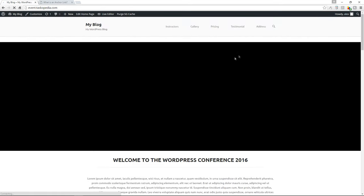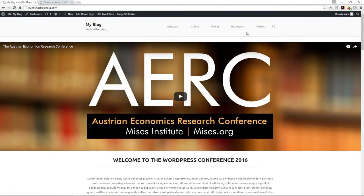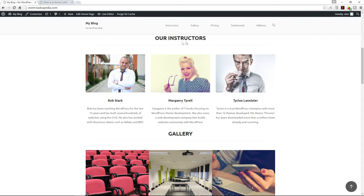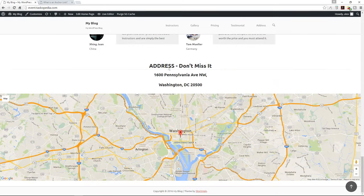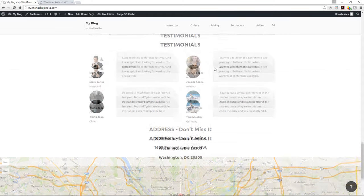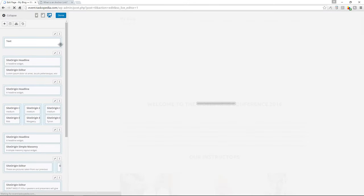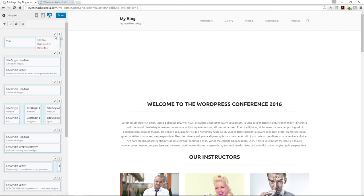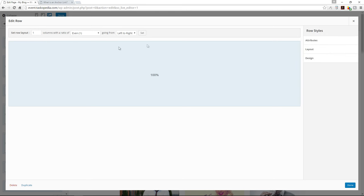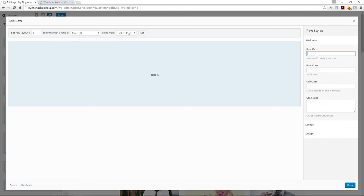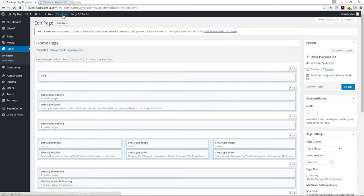Now we have Instructors, Gallery, Pricing, Testimonials, and Address in the menu. Clicking Instructors brings us to the instructors section, and clicking Address brings us to the address section. It also makes sense to add a Home link back to the top. Let's use the Live Editor to add an ID 'row-home' to our very first row. Click done and Update.